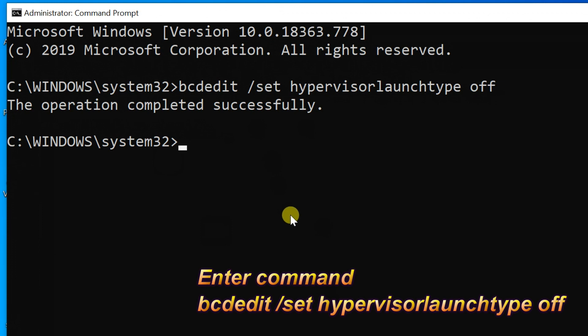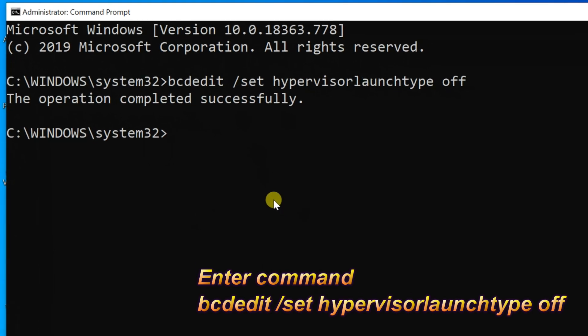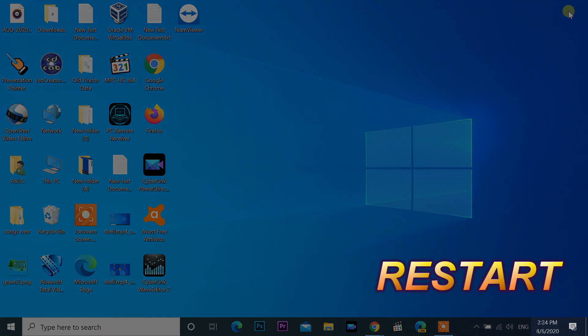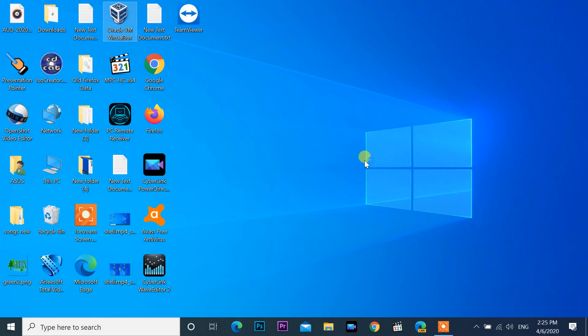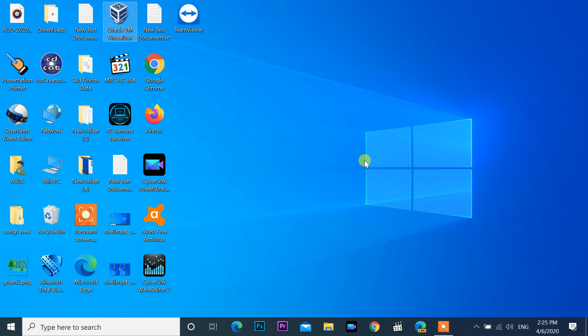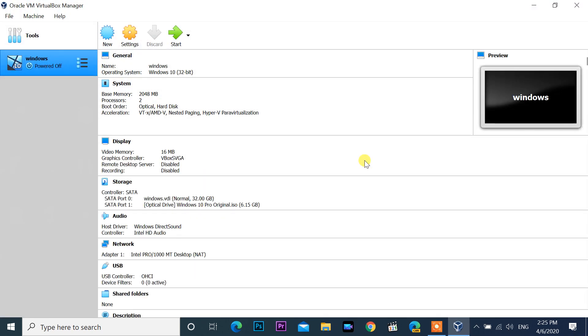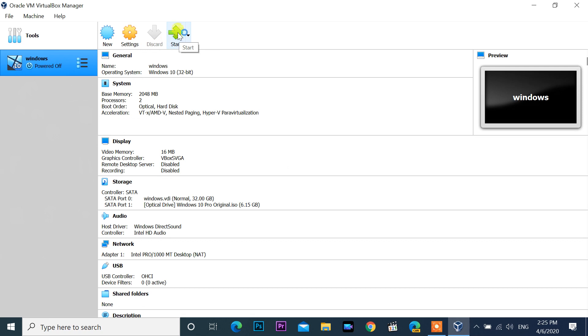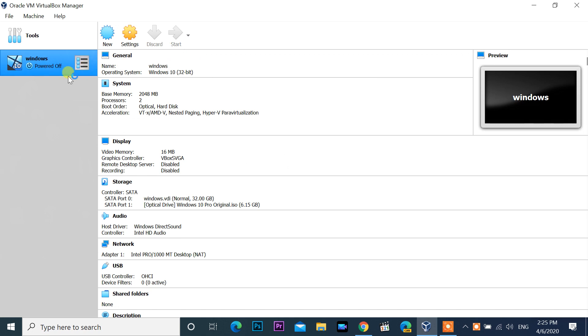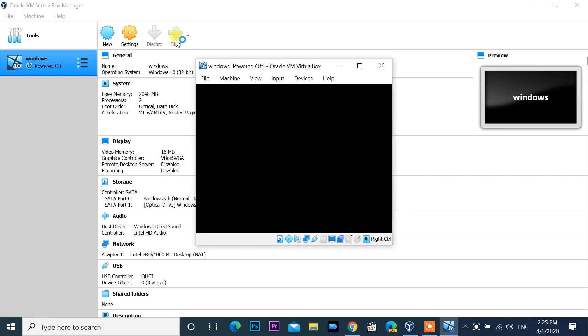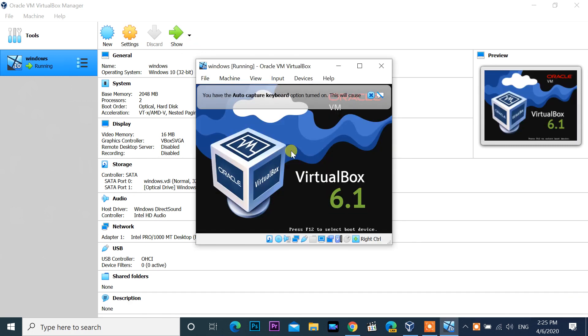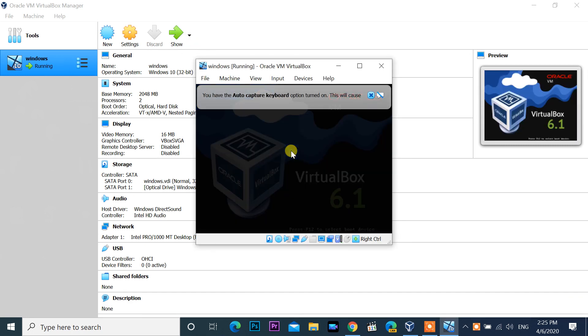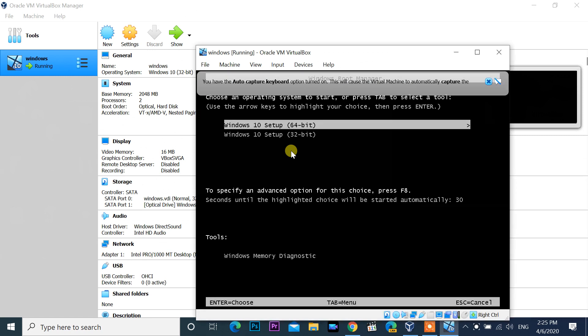Close CMD and restart PC again. Now I am trying to start virtual machine. Error doesn't come right now. The problem is fixed.